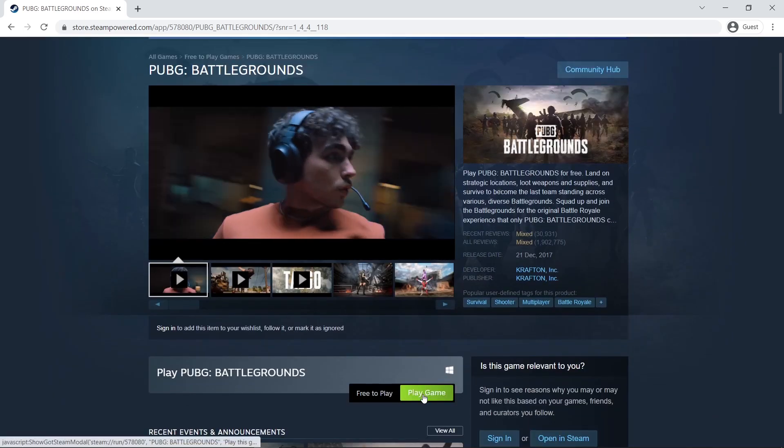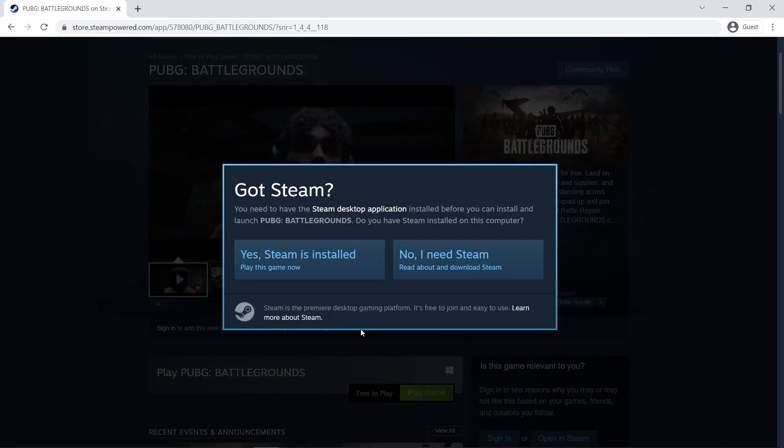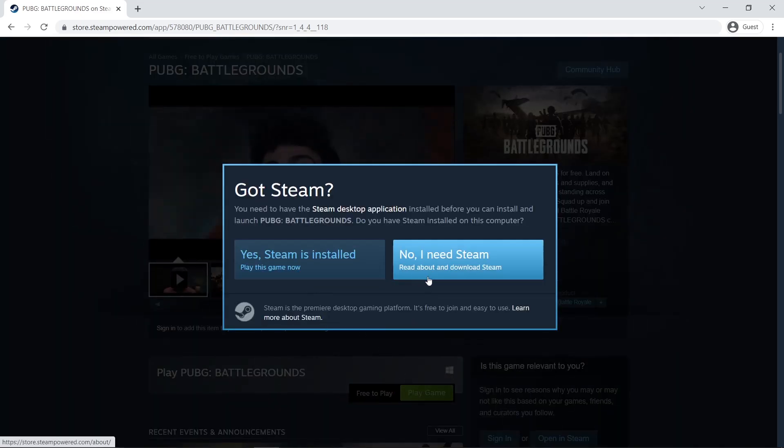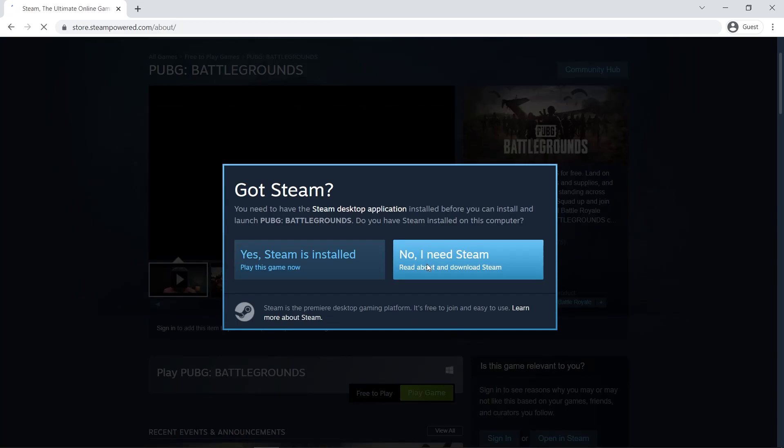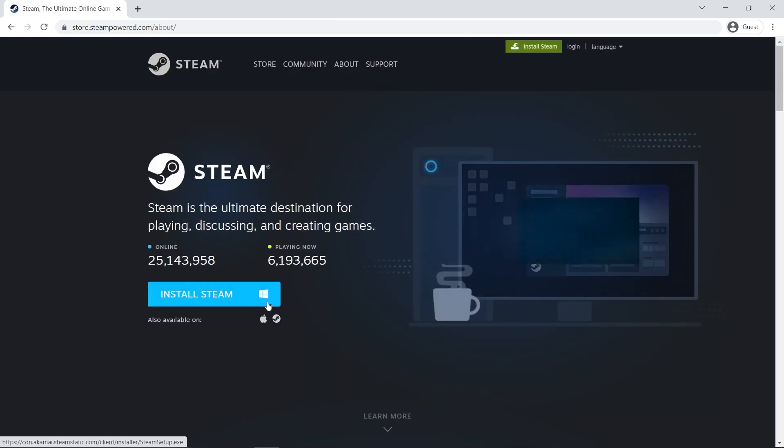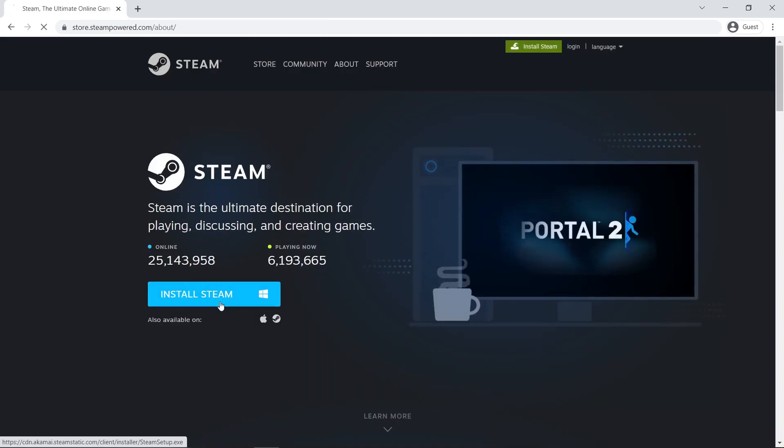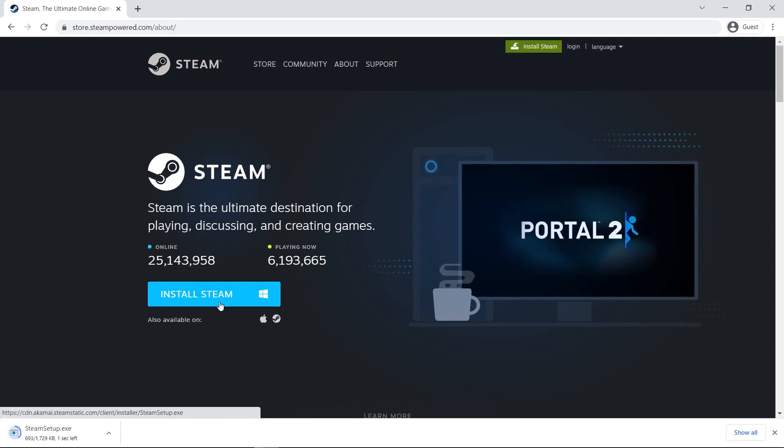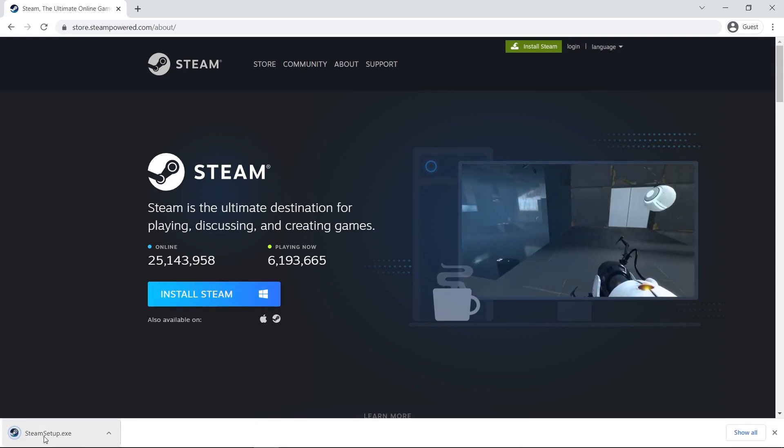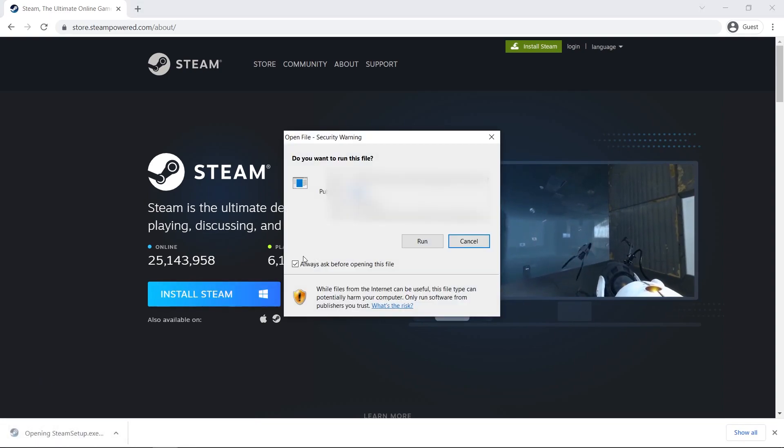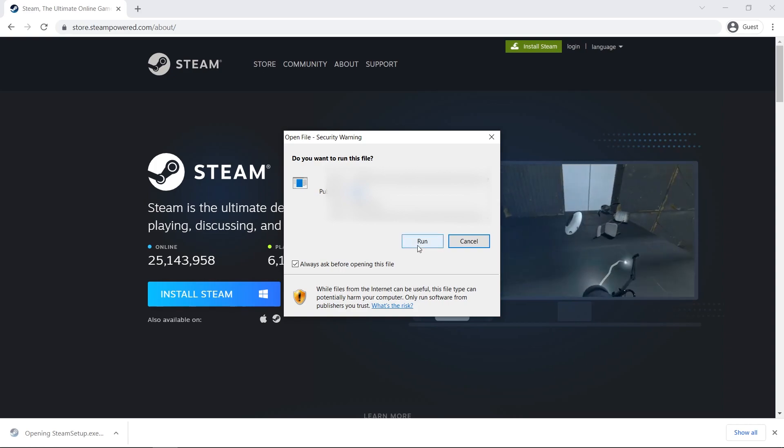If you have Steam installed, skip this part. If you do not have Steam, click on no, I need Steam. Click on install Steam. The installation file will start a download. Open the installation file.